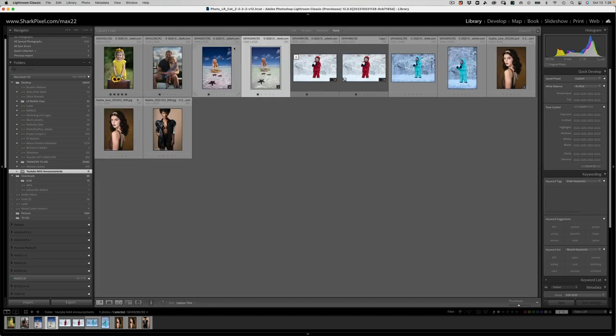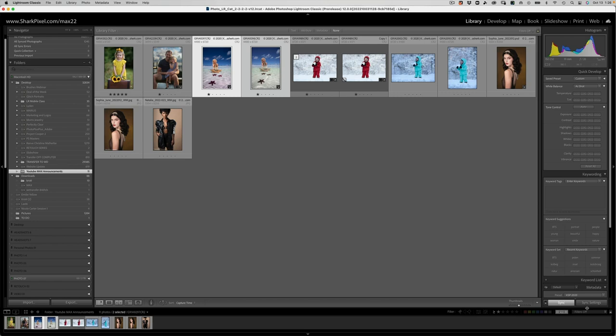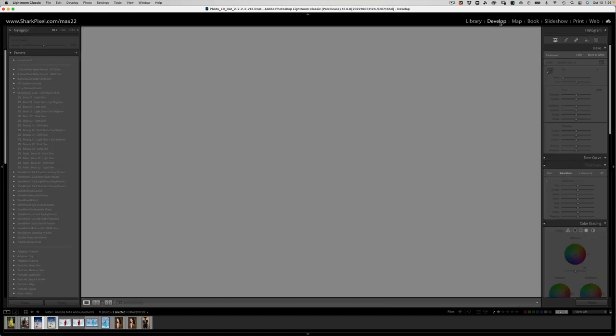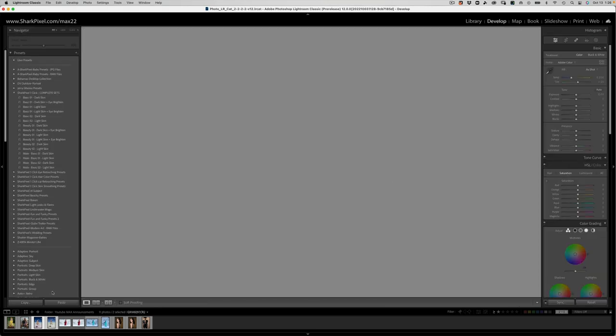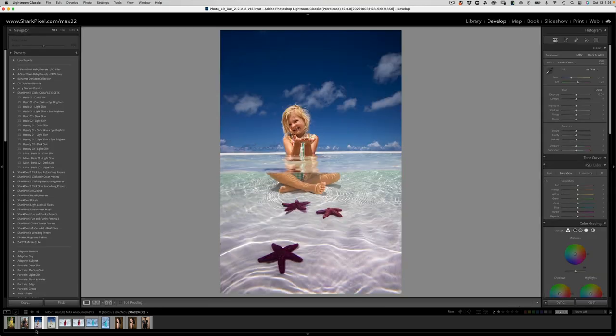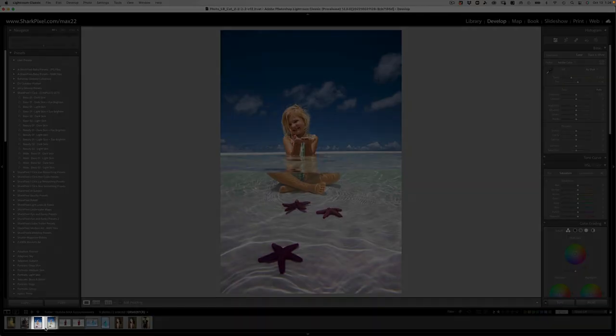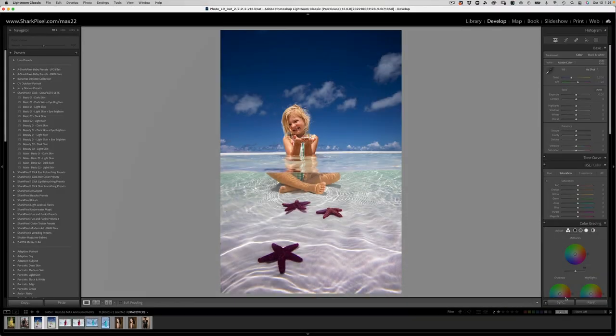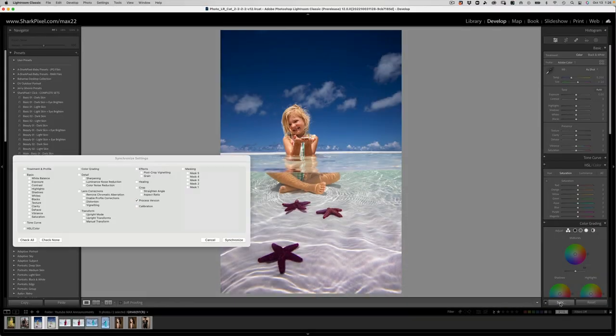So what we'll do, let's go ahead and sync those two. We'll choose sync settings. And we are back in library mode right now. But if we were in develop, we could select both of them down in the film strip and we could choose sync right here.